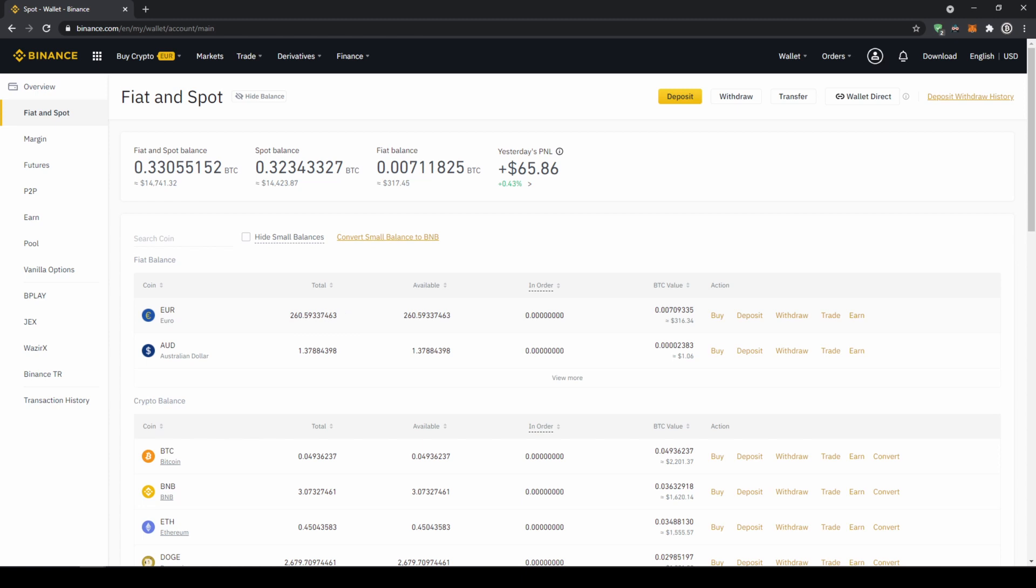If you want to buy smaller coins we cannot do that directly with our fiat currency because there's not always a trading pair with that specific coin and our fiat currency. So what I would recommend is to first transfer your fiat currency into US dollar tether and then with US dollar tether you can buy any cryptocurrency.